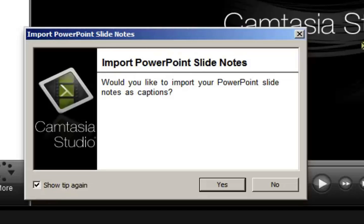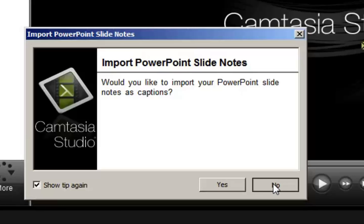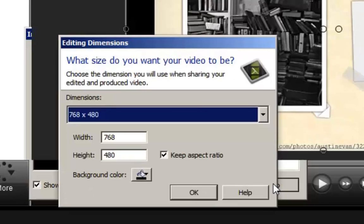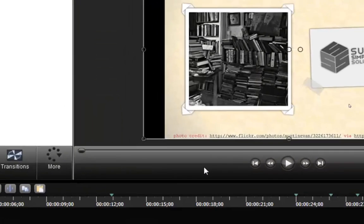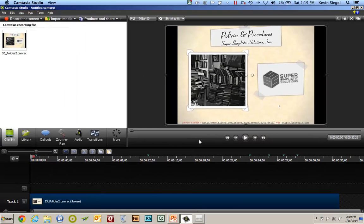Now I'm being asked if I'd like to include closed captions for Section 508 for citizens with disabilities. Certainly I could click Yes, but for this demonstration I'm going to click No. Now I need to determine the size for my video. I'll leave the defaults and click OK. And at this point I'm inside the Camtasia Studio working in a camproj file.